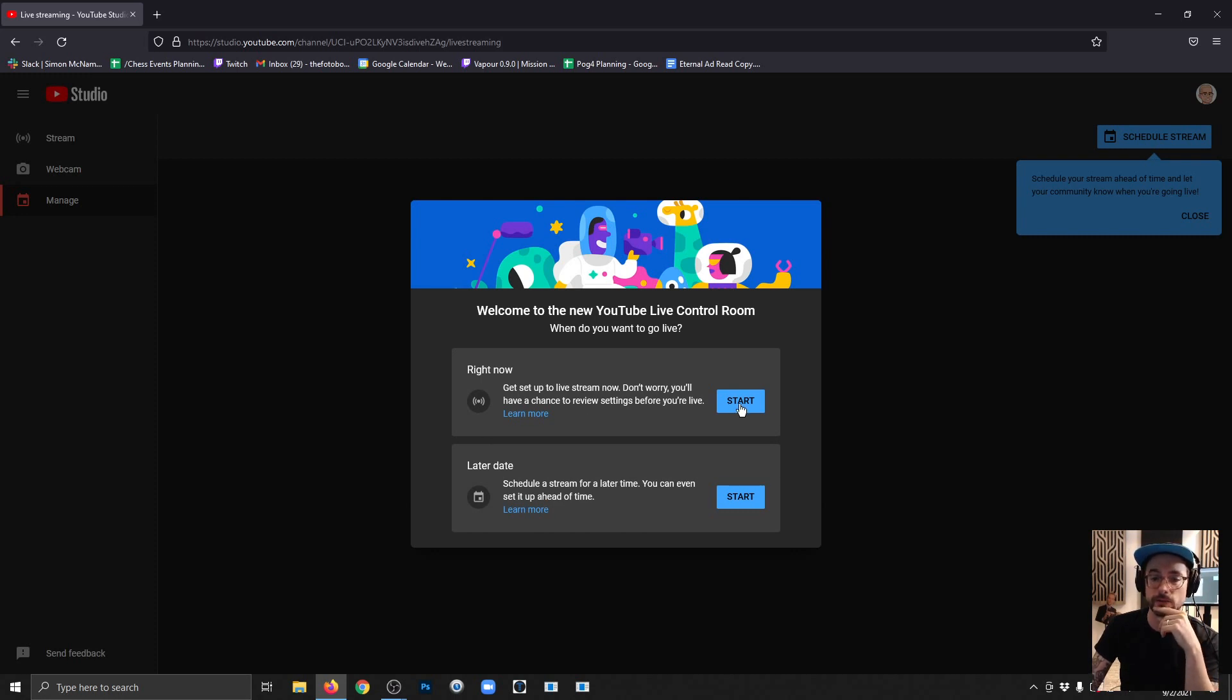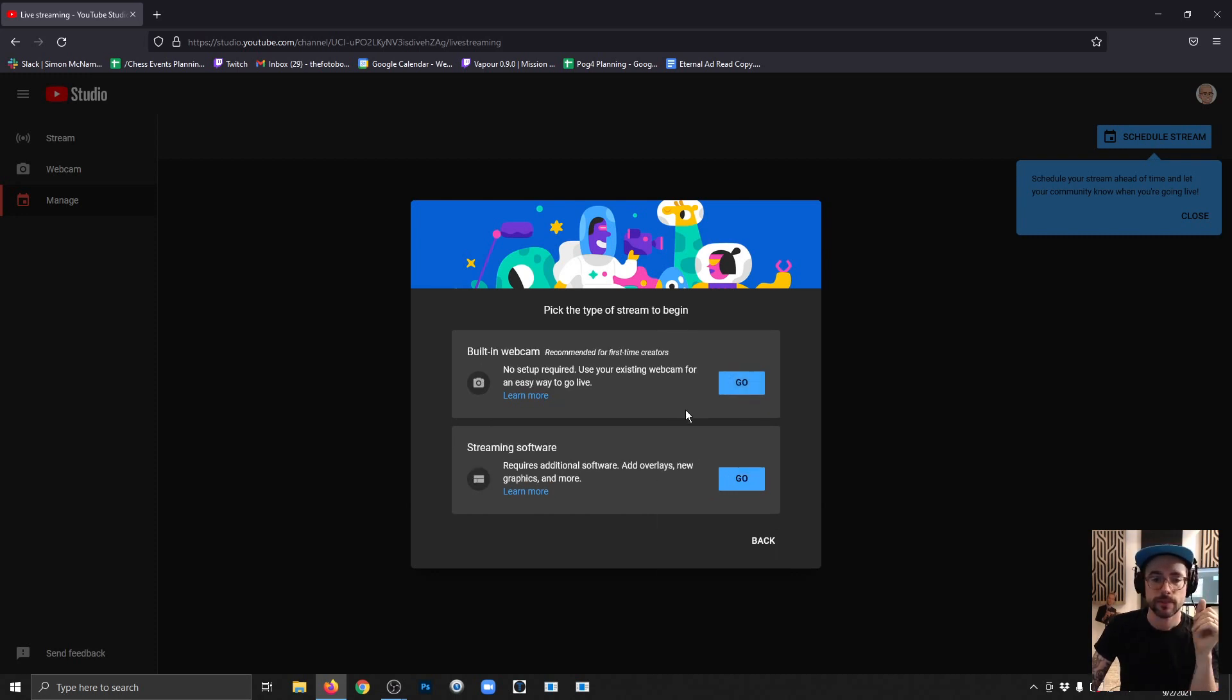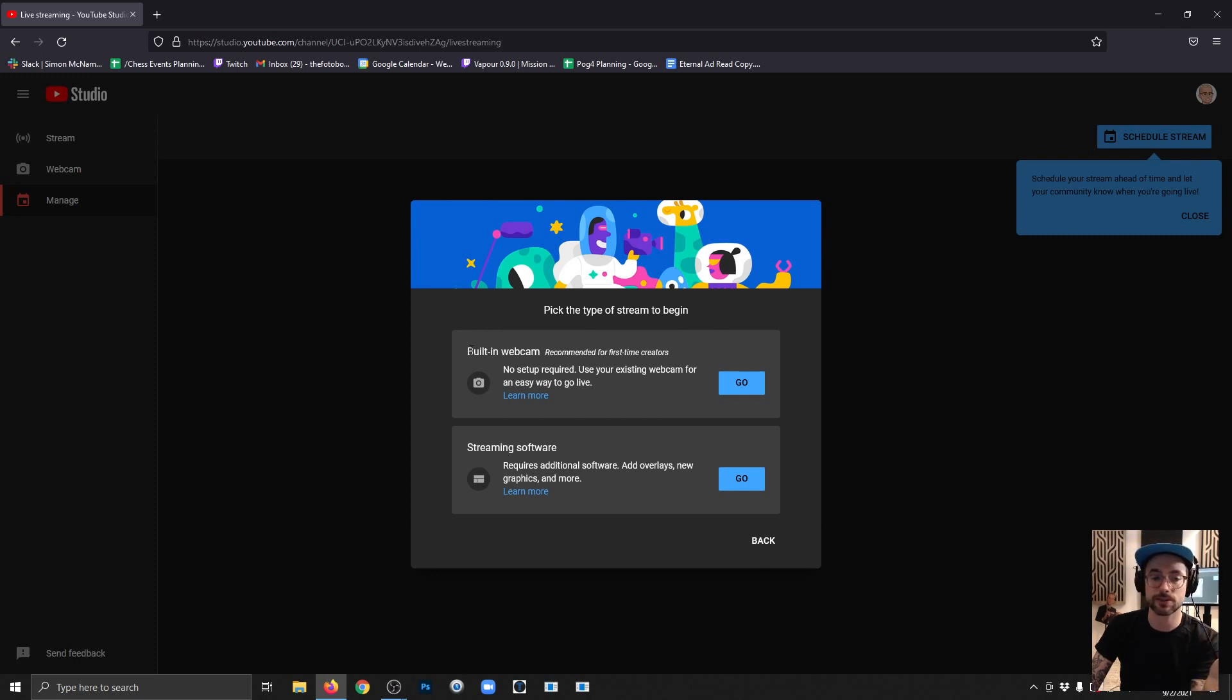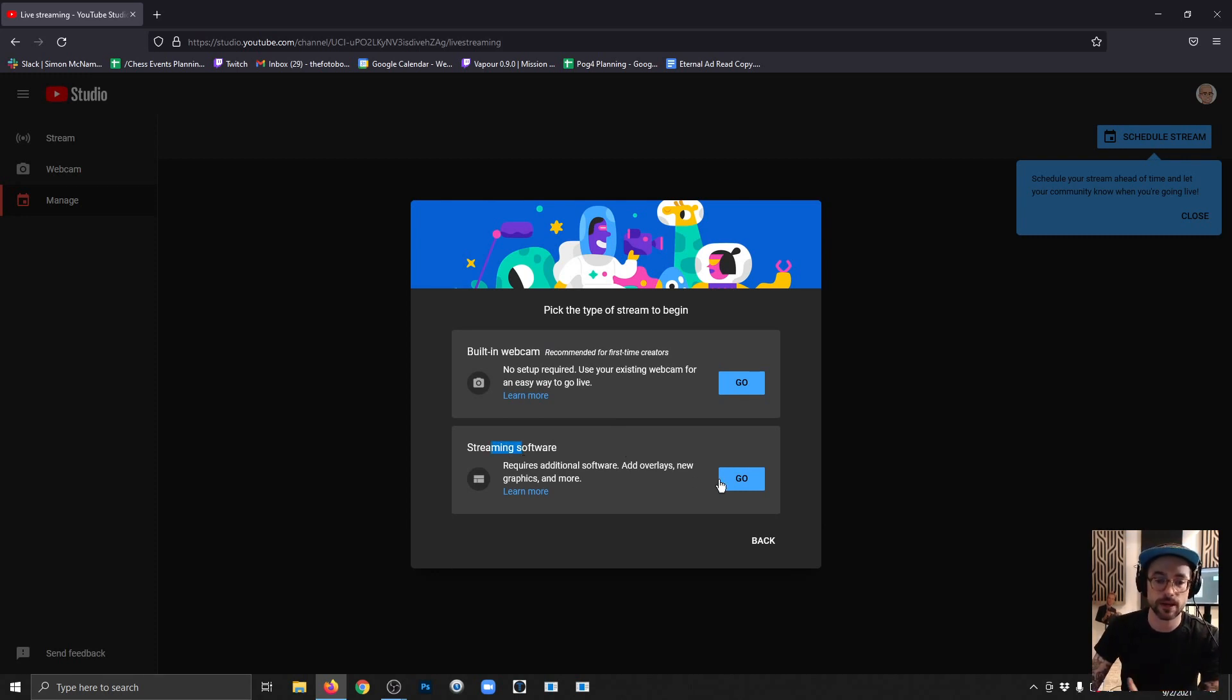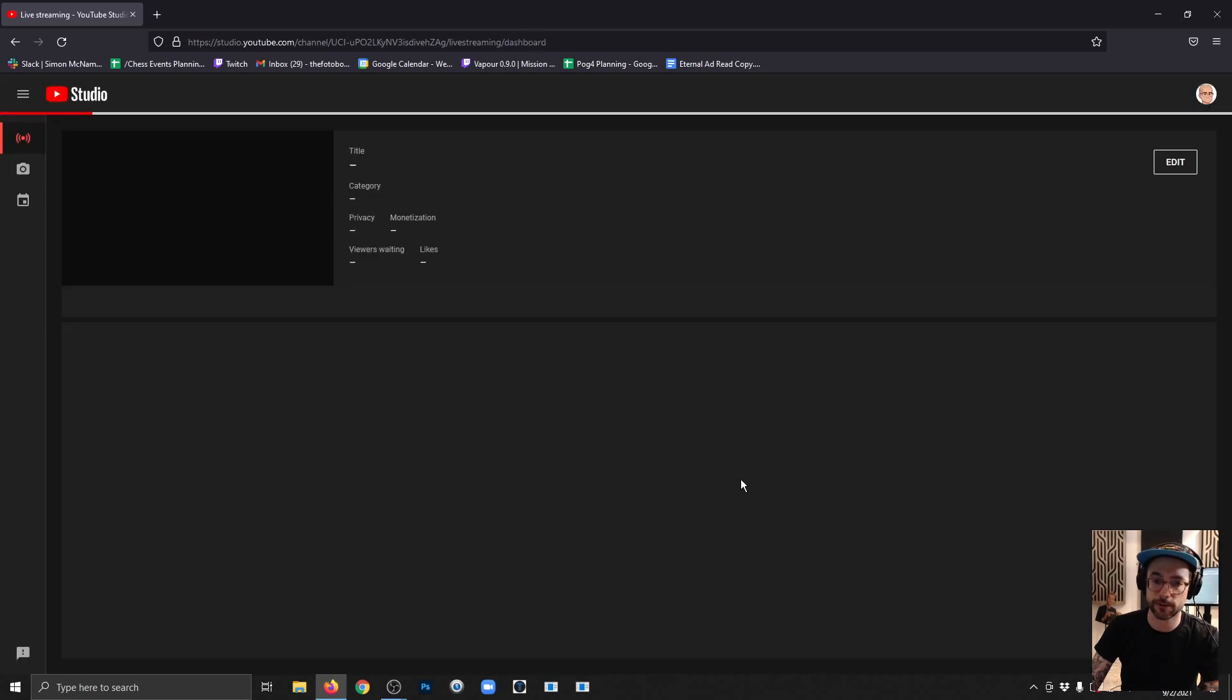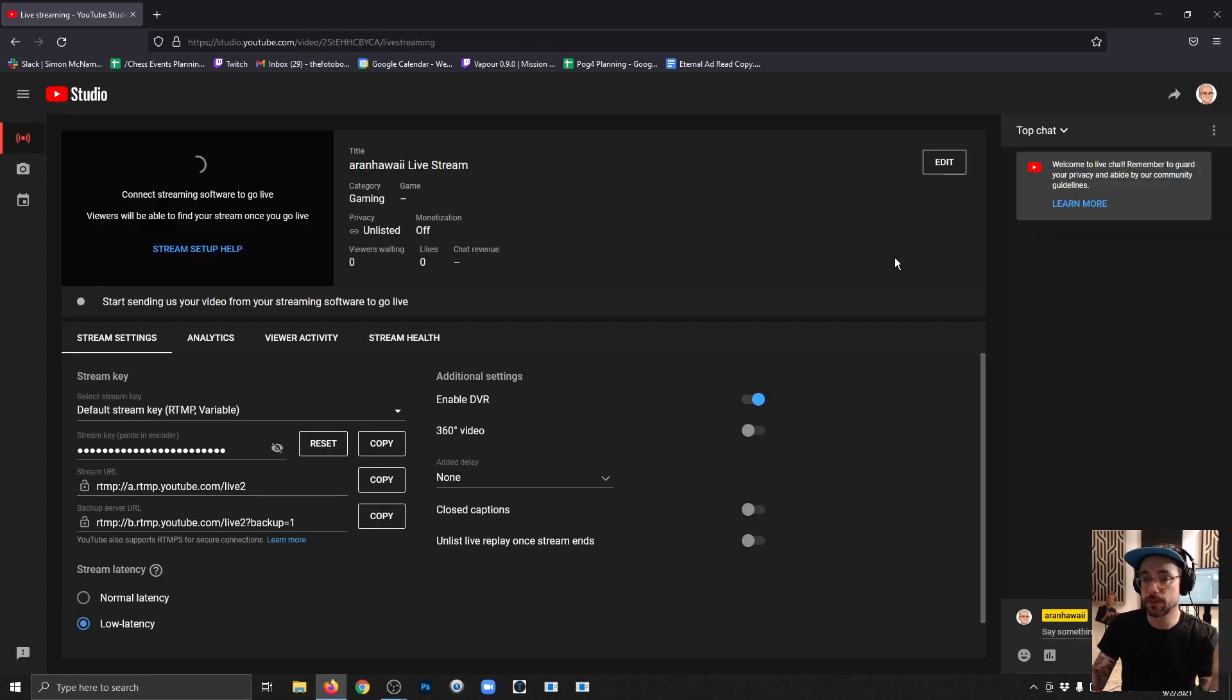If you just want to get ready to go live now, you click right now, click start. YouTube will actually just allow you to stream from the browser with a webcam, but really this video is geared towards people who are using a streaming software like OBS, so you'll go to streaming software and click go.